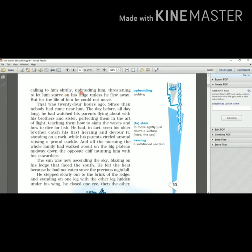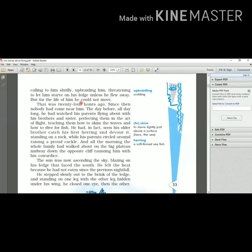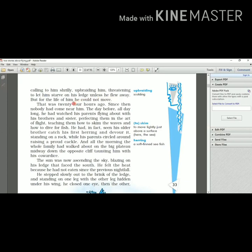They were upbraiding - upbraiding means they were scolding him. They were threatening to let him starve, to let him go hungry on his ledge unless he flew away. But for the life of him, he could not move. Though he was scolded by the parents, he was threatened by the parents that they would not be providing him the food. But he did not move from his place as he was really afraid to fly.